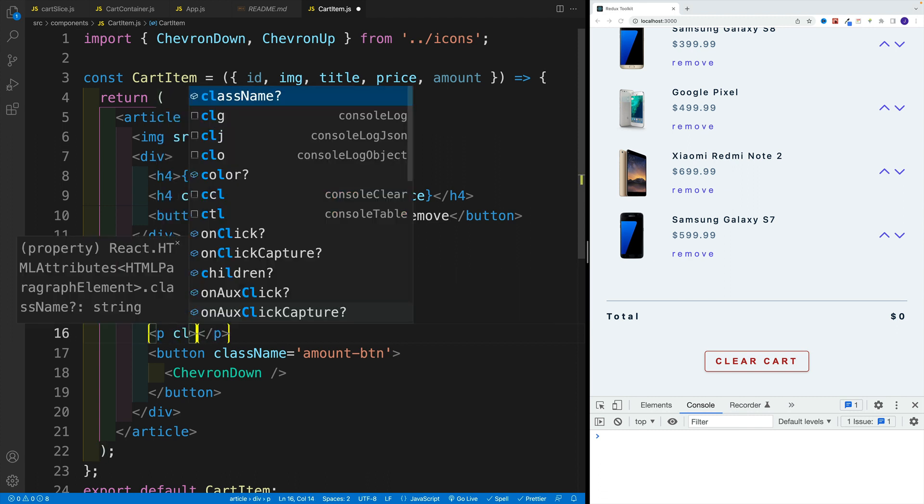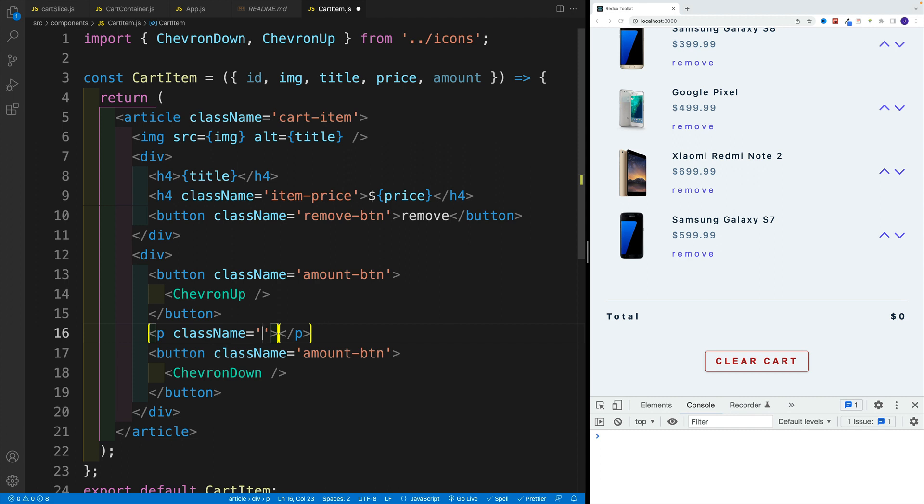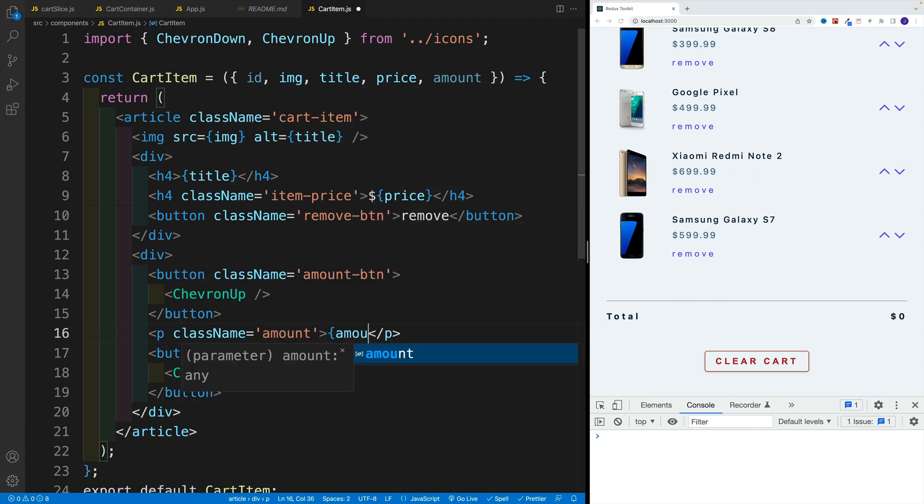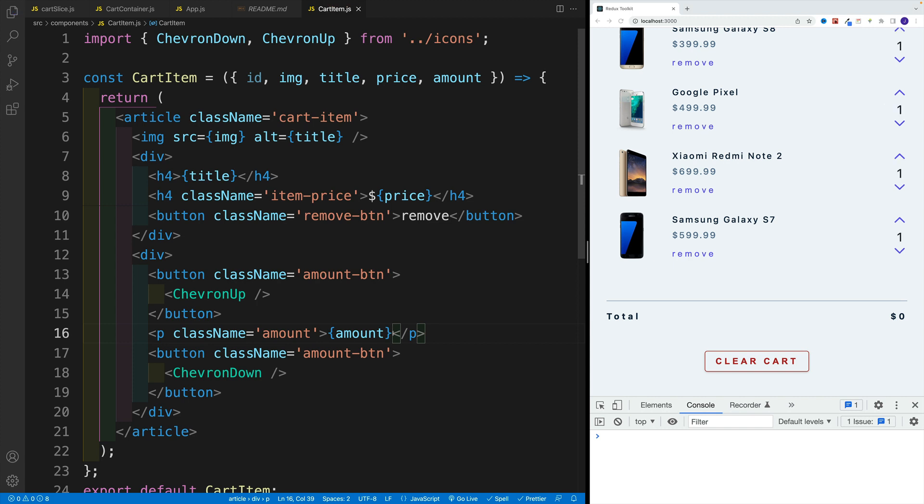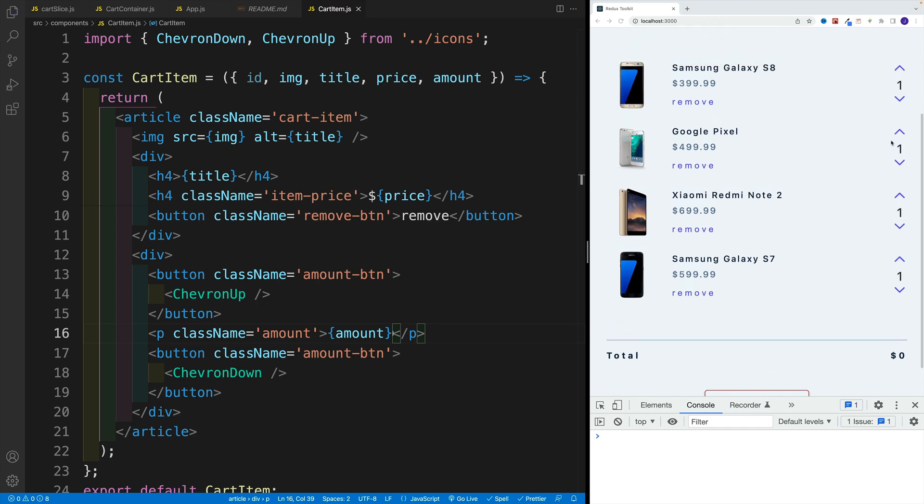So let's say here paragraph class name amount, and we want to render the amount. So say amount over here. Let's save that. For all of them we have one.